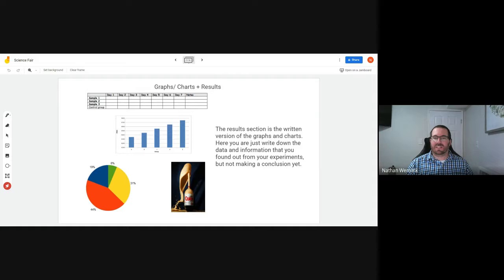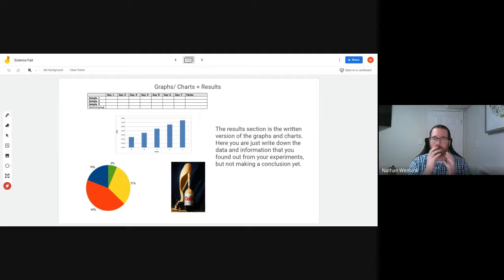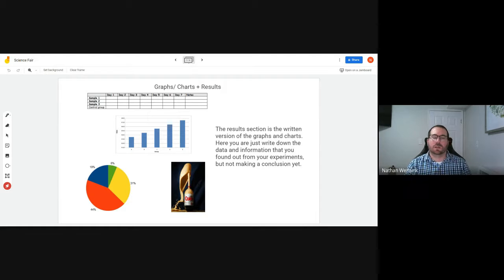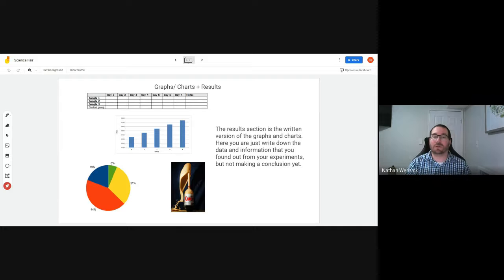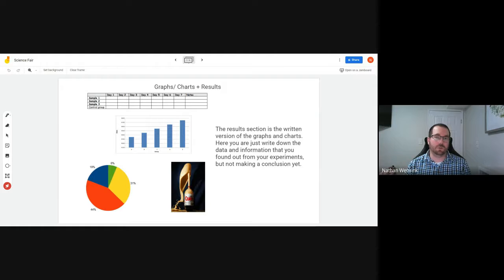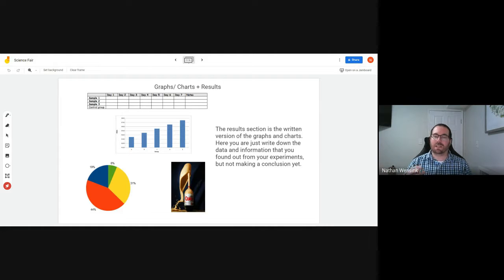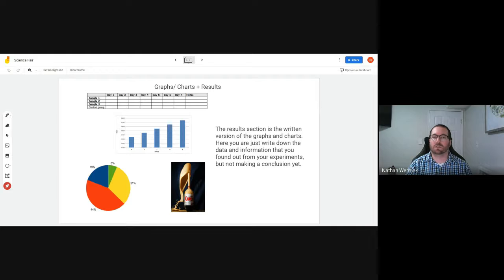This is after you've done your experiment. How can we display all the information that you've found about your experiment? Depending on what type of experiment you were doing or what you were changing or what you were testing, you could have different types of graphs, charts, visuals, and then you're going to summarize that all in actual words in the section called results.